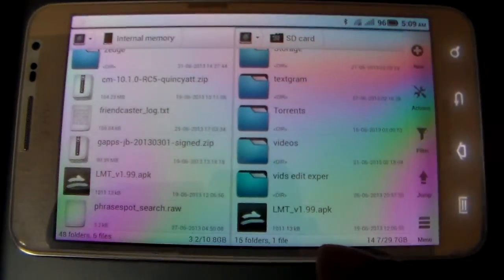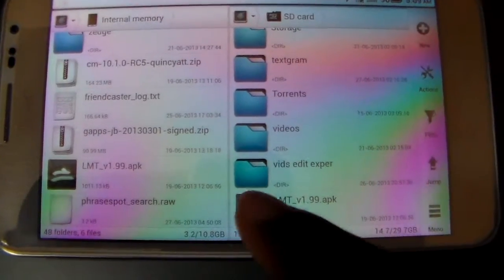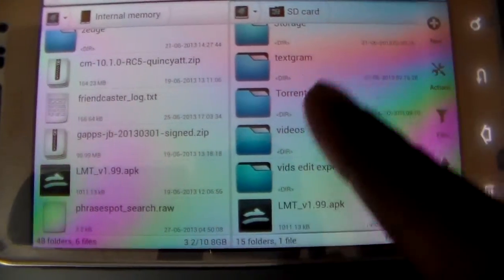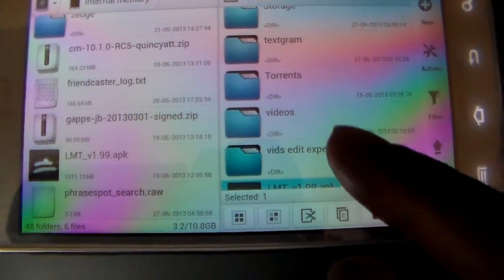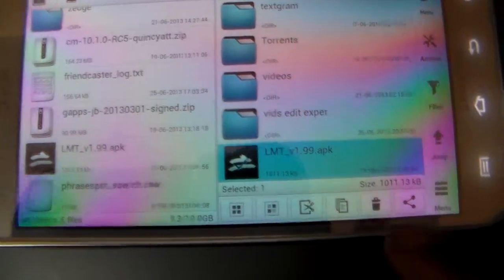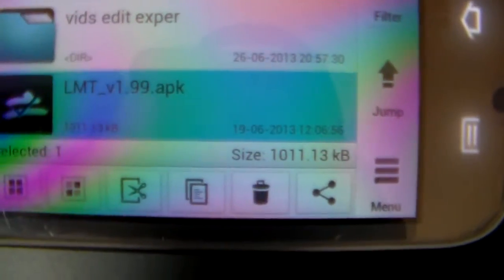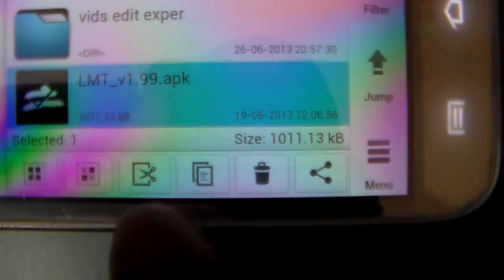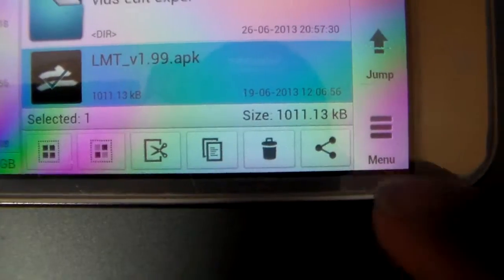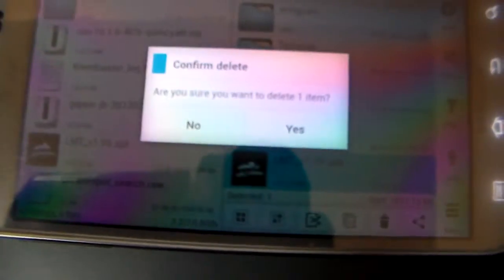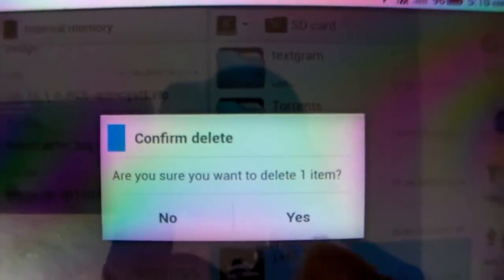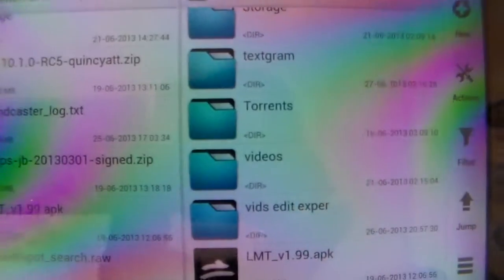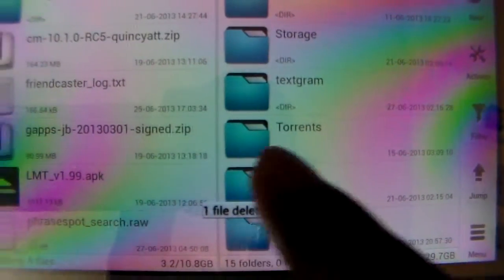To delete, you check mark and once it's highlighted you get the option here where you can cut, copy, paste, select all, share. You just go ahead and hit delete, get the confirmation, say yes I want to delete, and there we go.